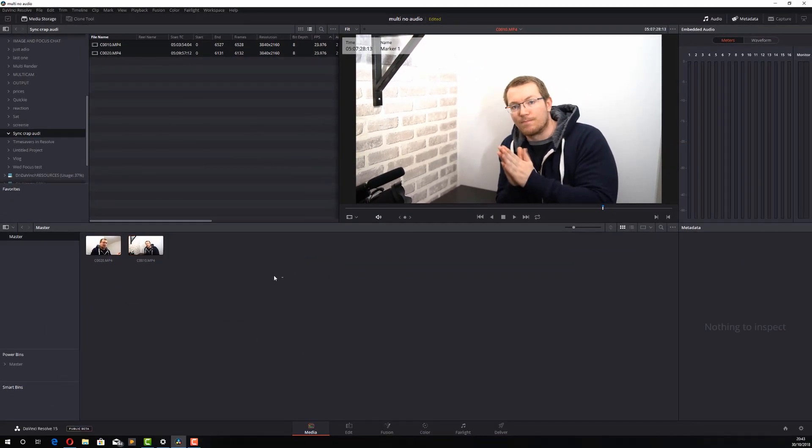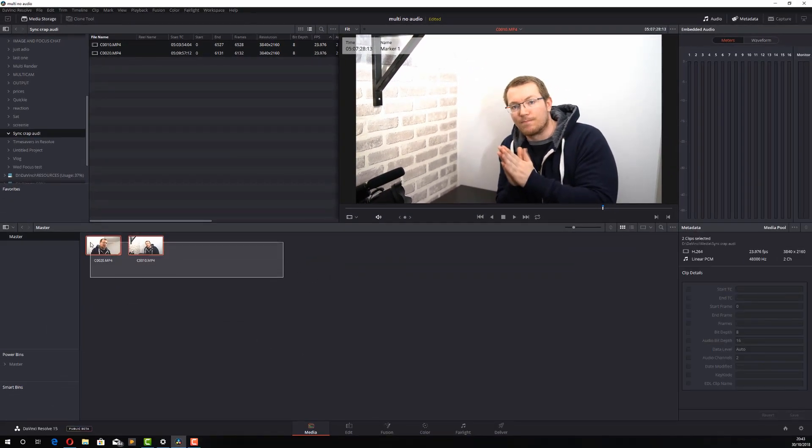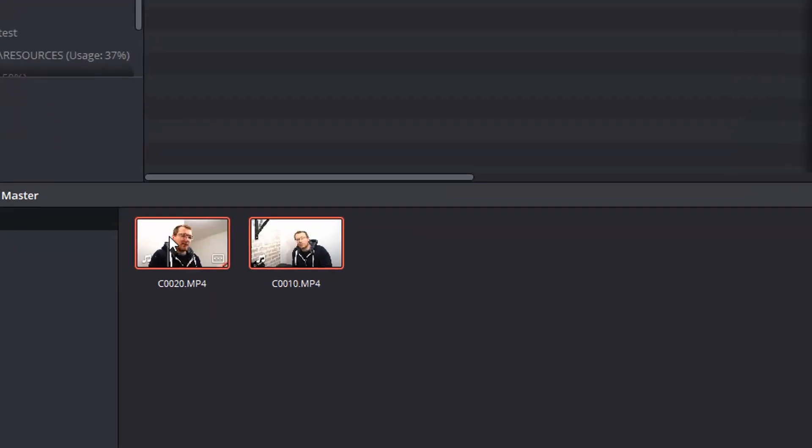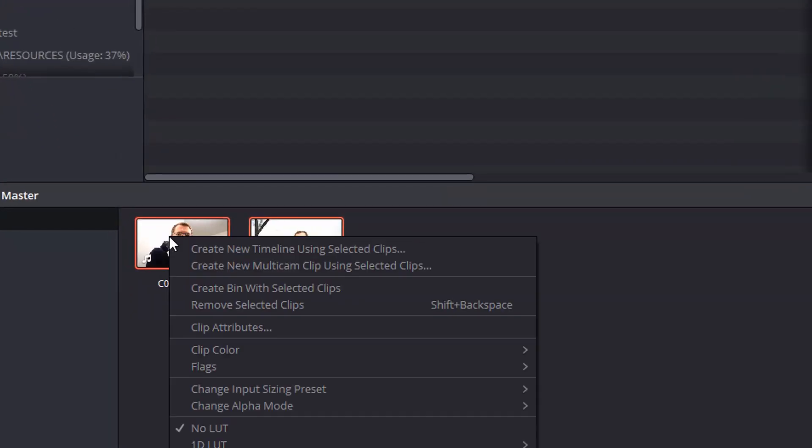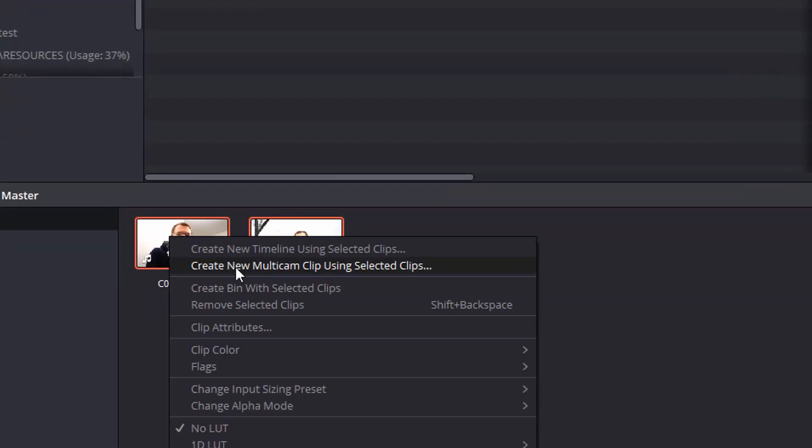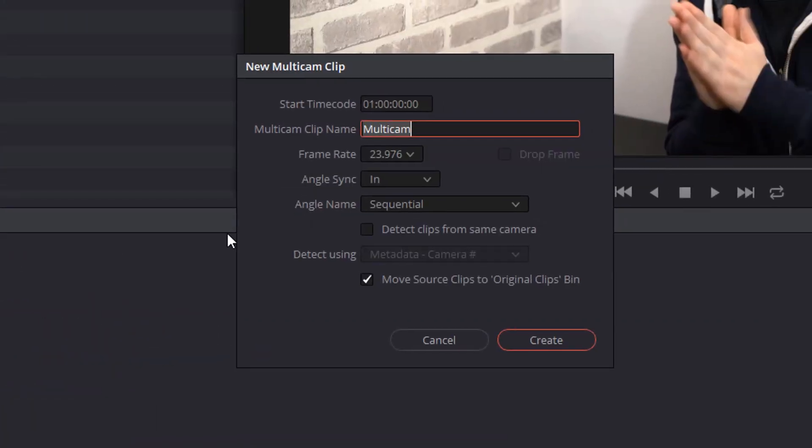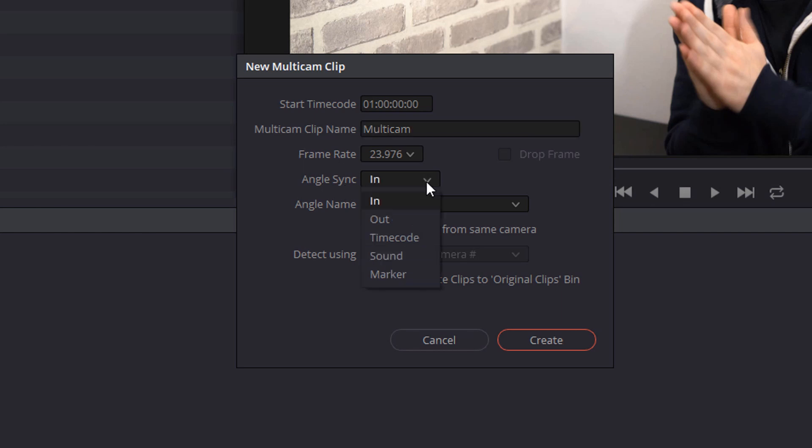Now, if I highlight both these clips in the media pool, right click and I'm going to create a new multicam clip using selected clips. I can give it a name if I want to or leave it as is. And in the angle sync, I'm going to select the dropdown and I'm going to go to marker and then I'm going to click create.